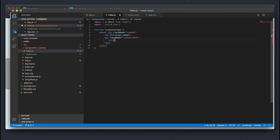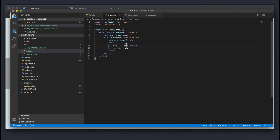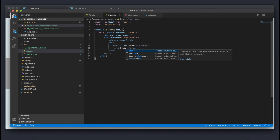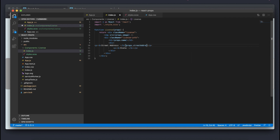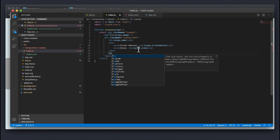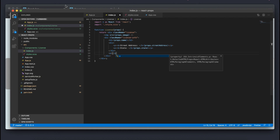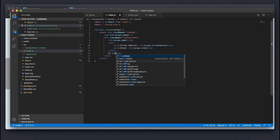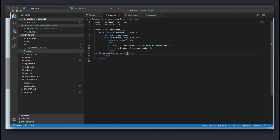I'm going to make h2 tags and pass in props.name for the name prop. Then I'll create a new div containing both the street address and state — I'll write the street address label in bold tags and do the same for state. I'll call props.streetAddress so whatever street address is passed into this component will show up, and props.state as well. Outside this div I'll make a paragraph tag with a className of 'license-age' and call props.age.